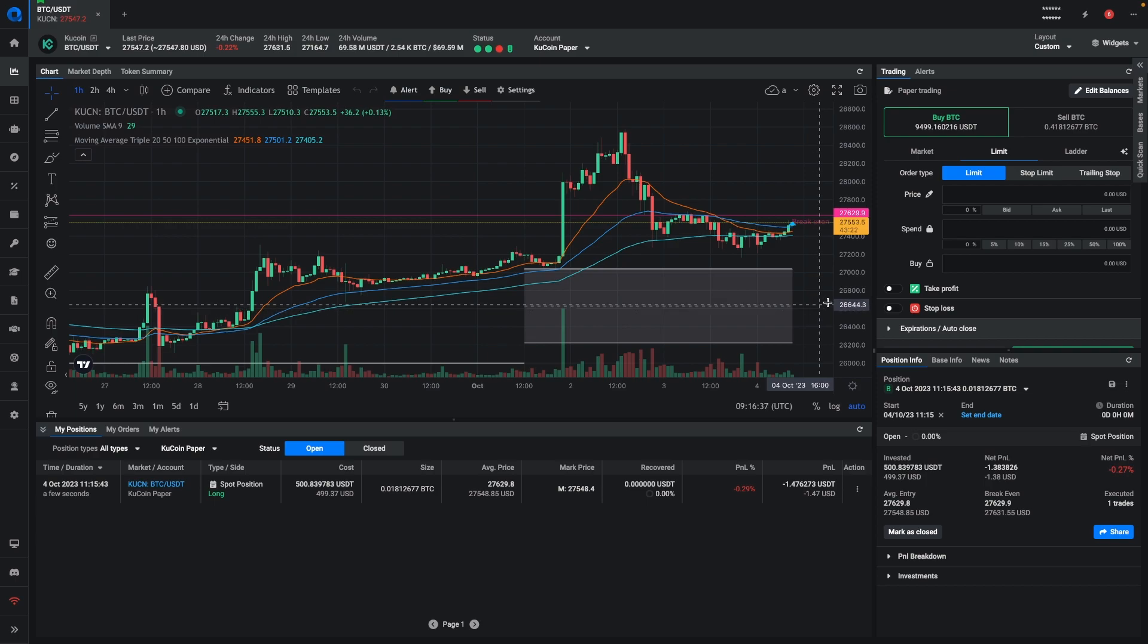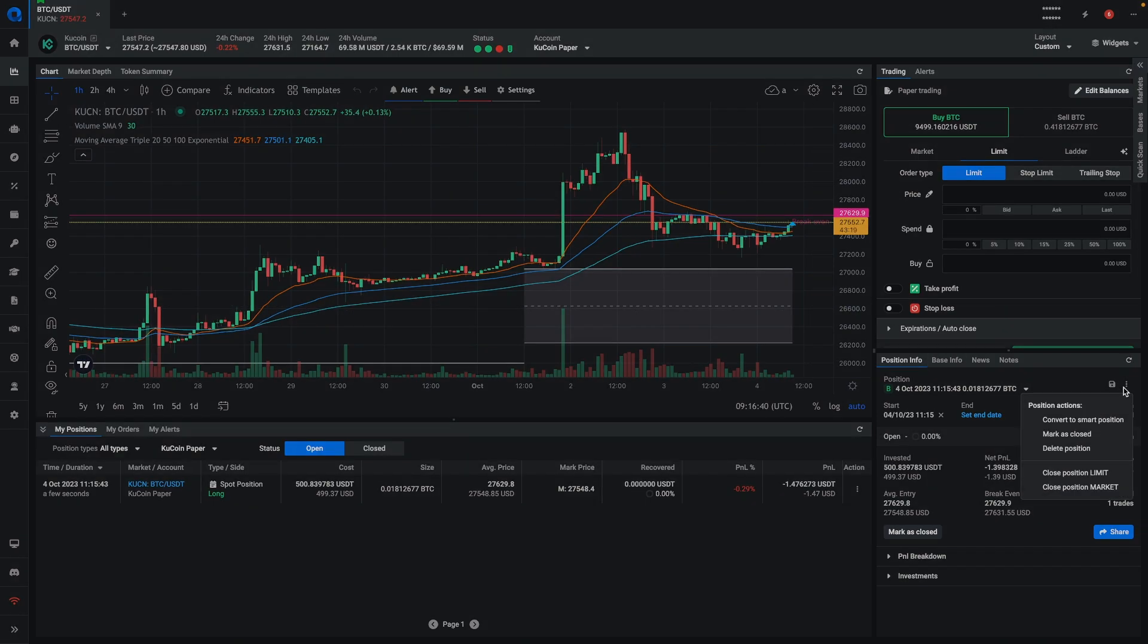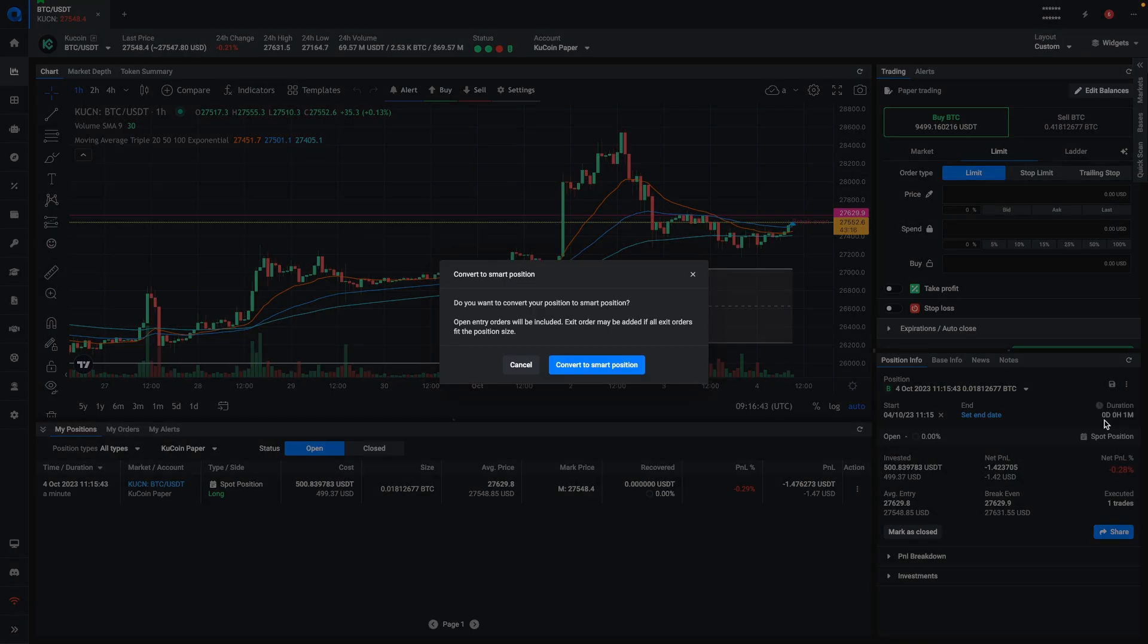The way to do that is to go to the position info widget, click on the three-dot menu, and say convert to smart position.